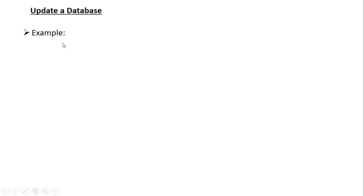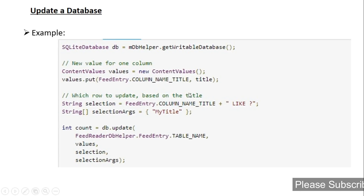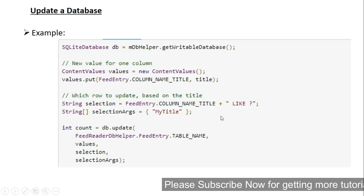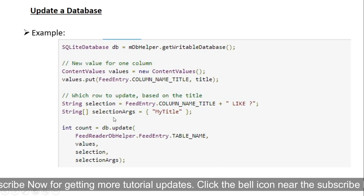Now we can learn how to update a database. Here is a simple example. We get a handler to the SQLiteDatabase by calling getWritableDatabase. First, put the new values in the form of name-value pairs into the ContentValues object. Then specify the condition — that is, the column name you want to update — and the selection arguments. These statements avoid possible SQL injections. Finally, call the update method on the SQLiteDatabase object.